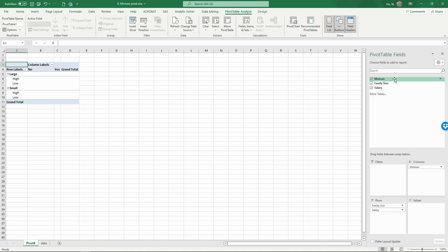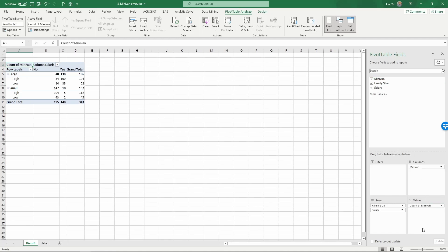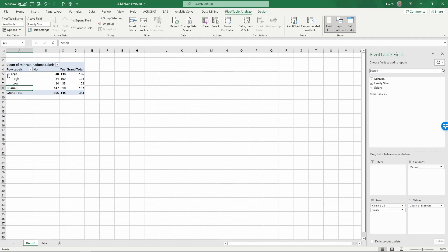Now we have the count of these numbers. This is a little bit hard to see. Let me close this down. First, we have family size only on yes or no.